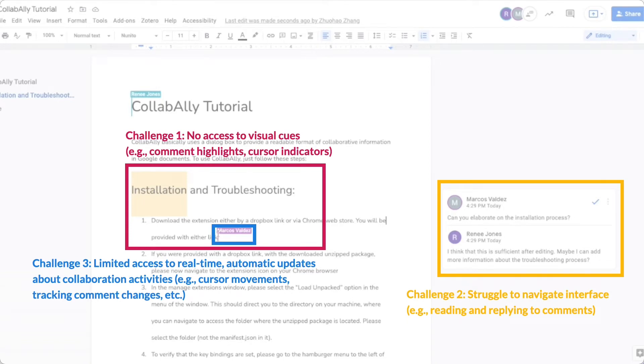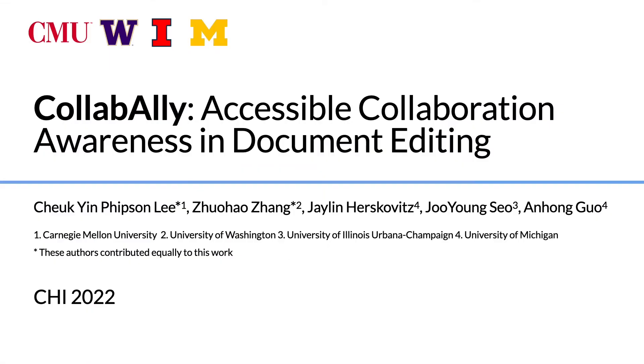To address these shortcomings, we present CollabAlly, a system that aims to enhance collaborative awareness and make collaborative document editing more accessible for blind users.